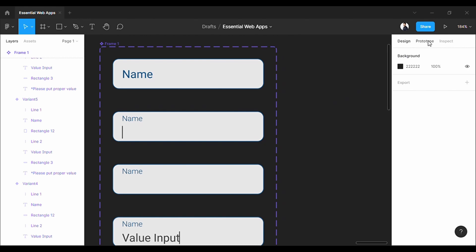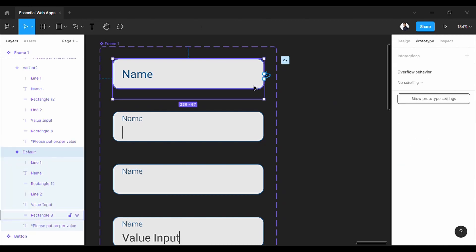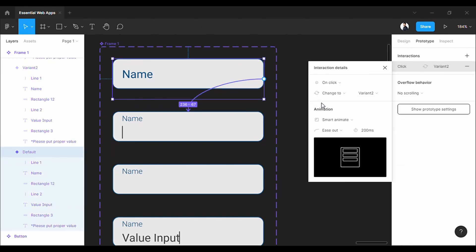That's it. Now let's prototype this. This will be on click. Make it to smart animation. Don't worry about my numbers here. Do your own experiment.